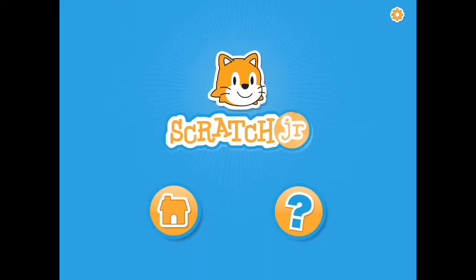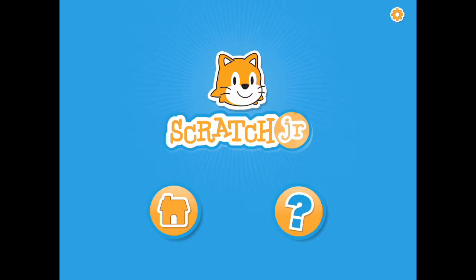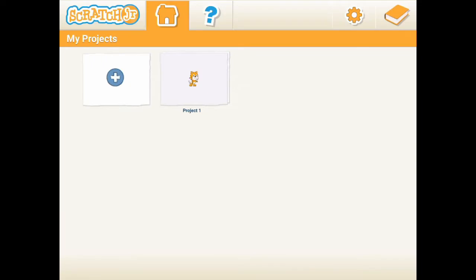Hello everyone. Welcome to our Squared Junior channel. I'm Gary. In this lesson, I'm going to show you how to add a process and the activities blocks within the process.